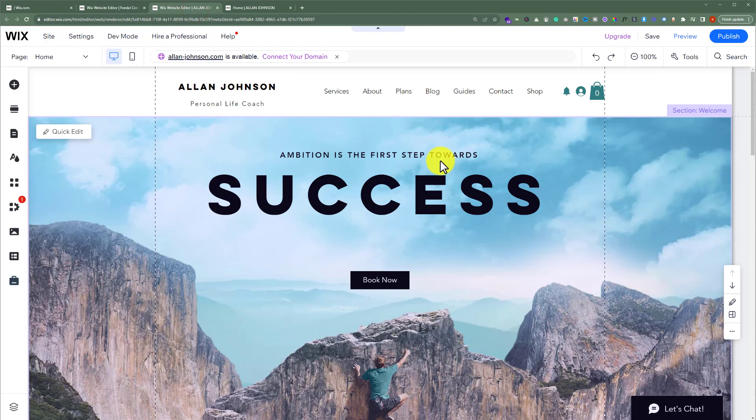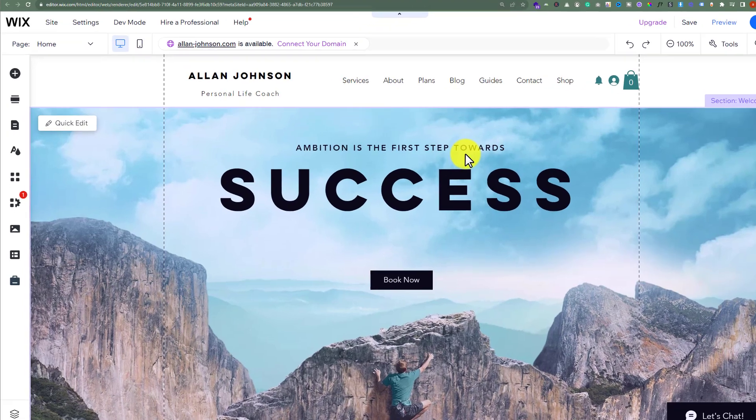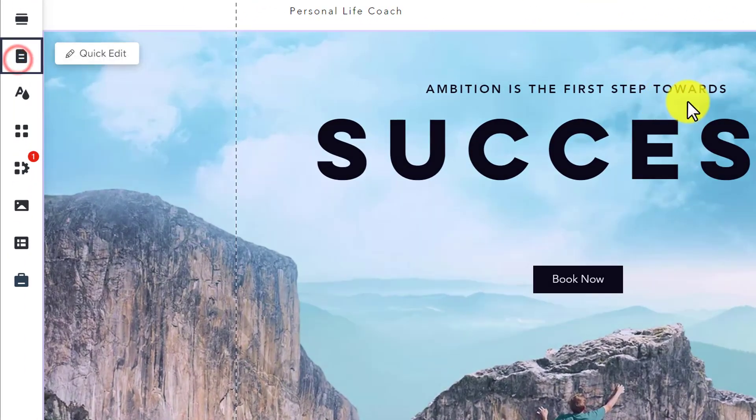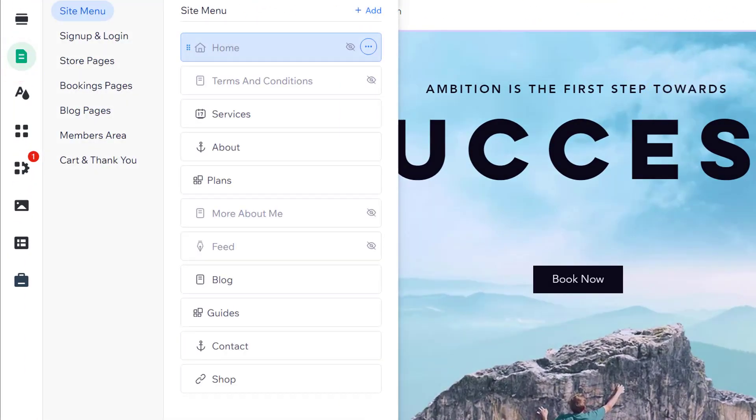From the left menu, we're going to select menus and pages. Here we have all the pages that are available on our website.